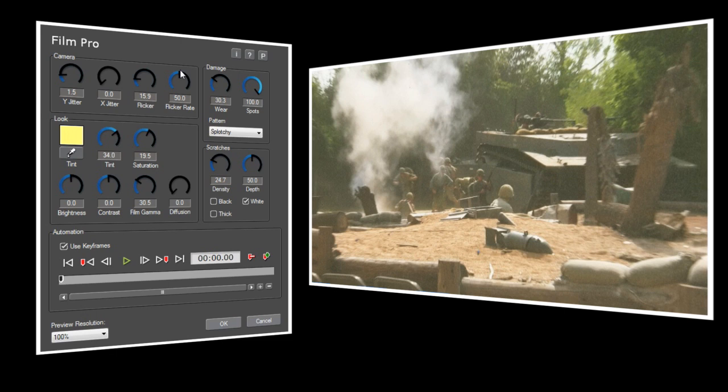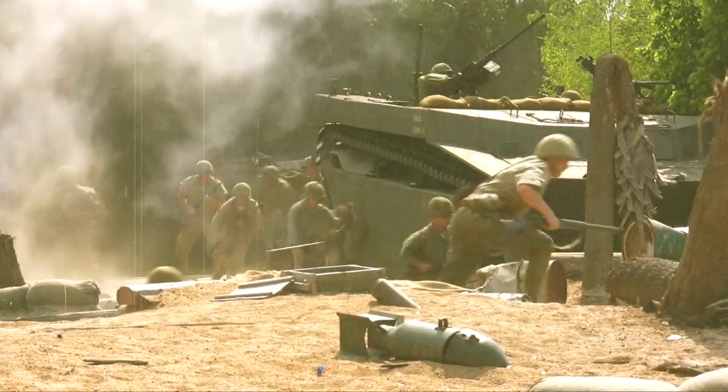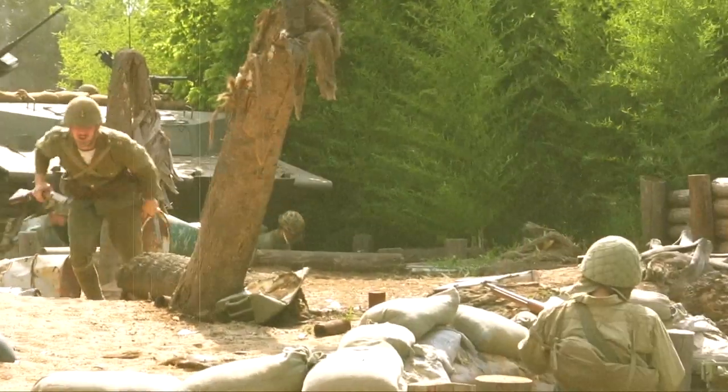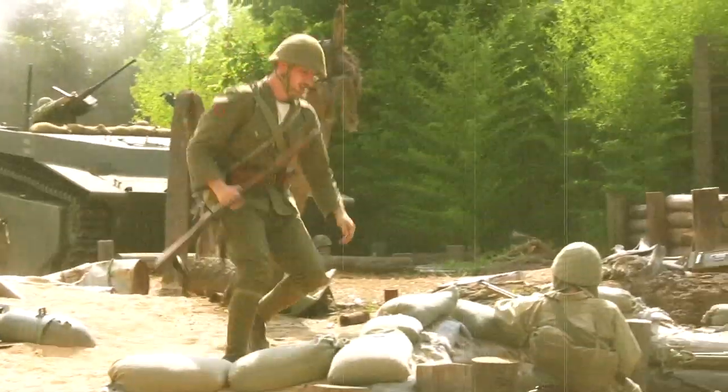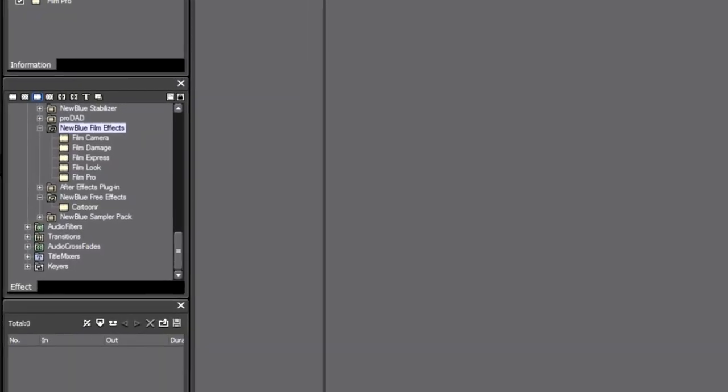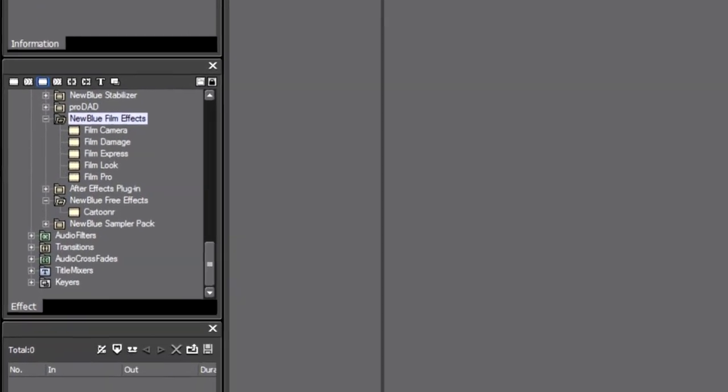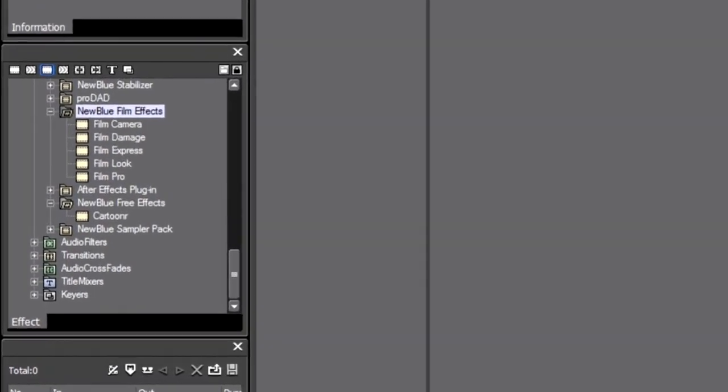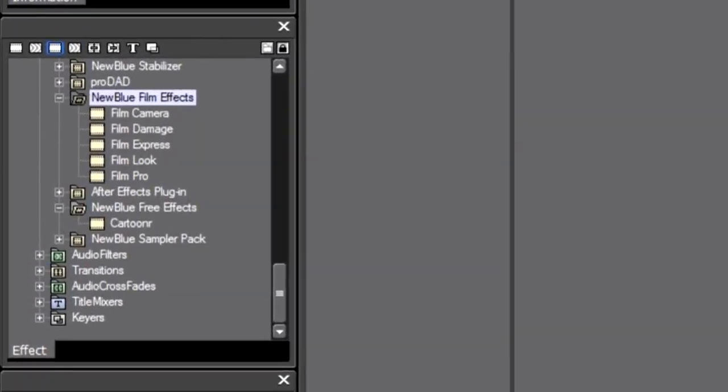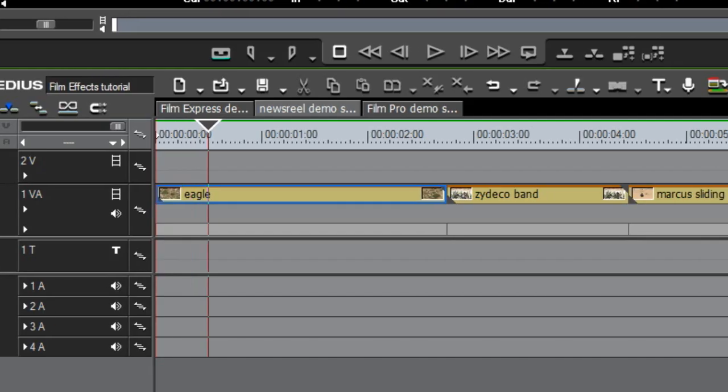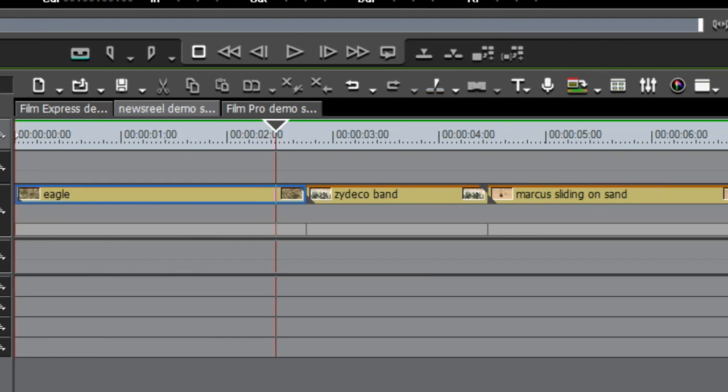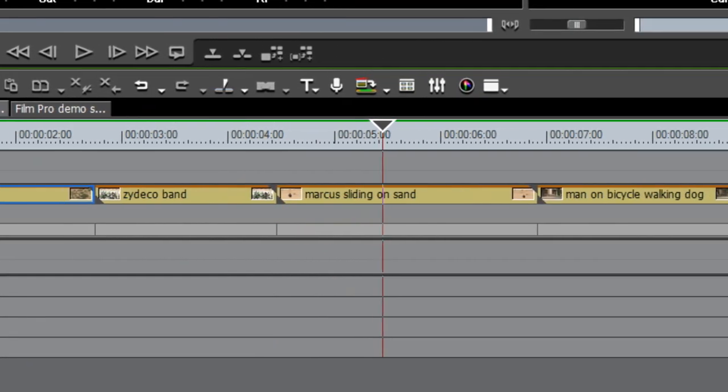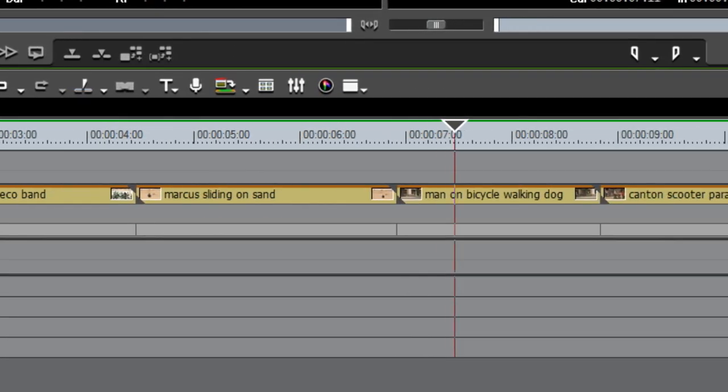It took a little more time to set up than Film Express, but I'm really happy with the look that we were able to achieve with Film Pro. Now you've probably noticed that the Film Effects package includes three more plugins that we haven't talked about yet: Film Camera, Film Damage, and Film Look. You might ask yourself, if Film Express or Film Pro already have all the controls that I need, why should I use the individual effects? Well, one situation where the individual plugins come in handy is when you're trying to make an entire sequence look like an old film.